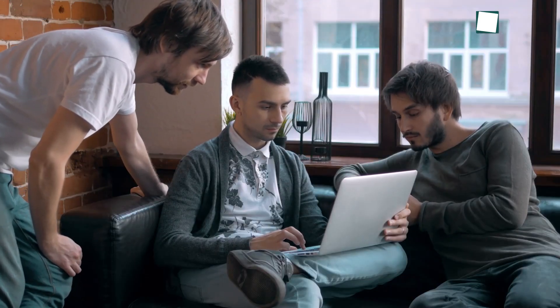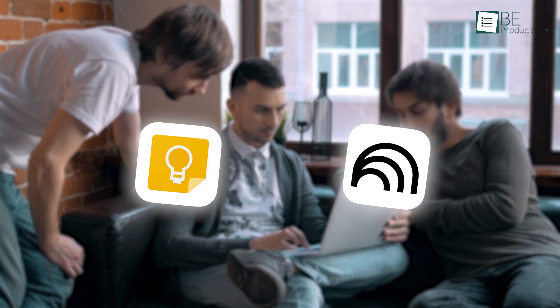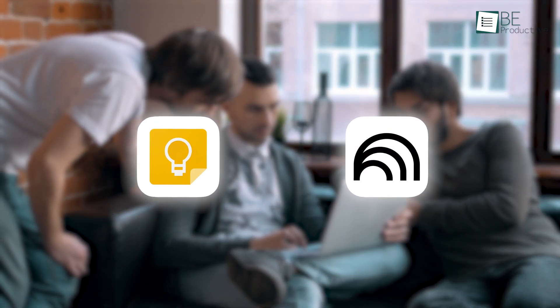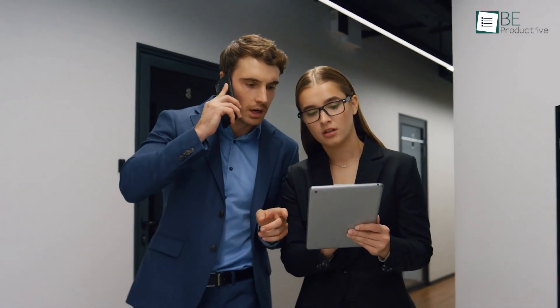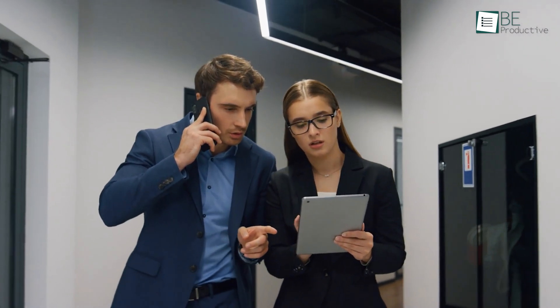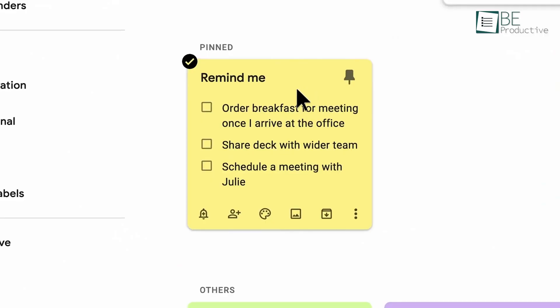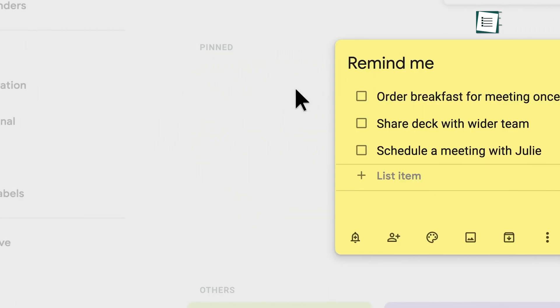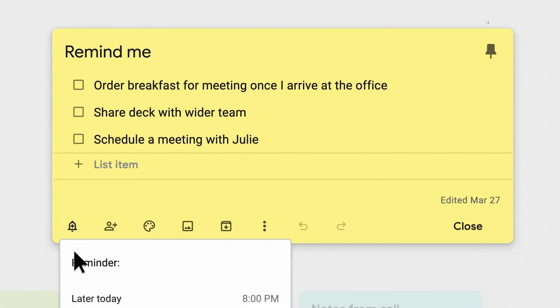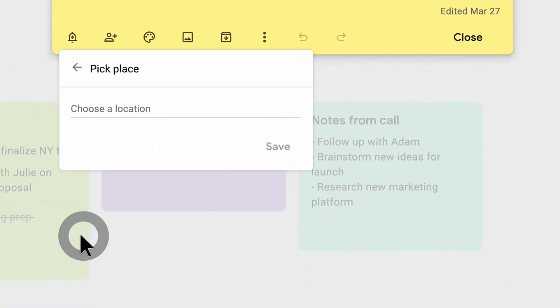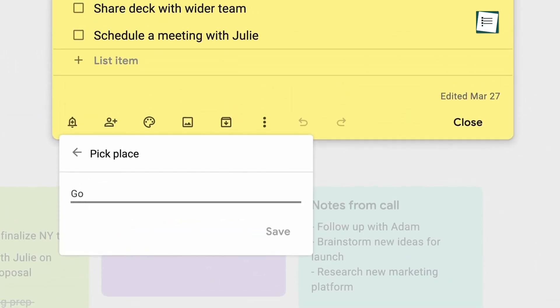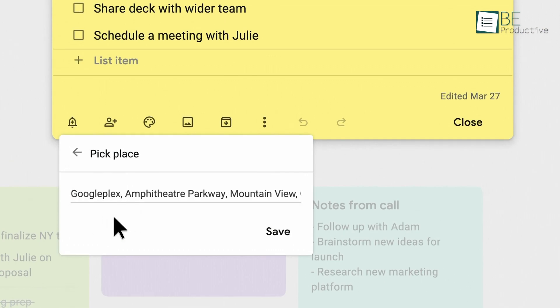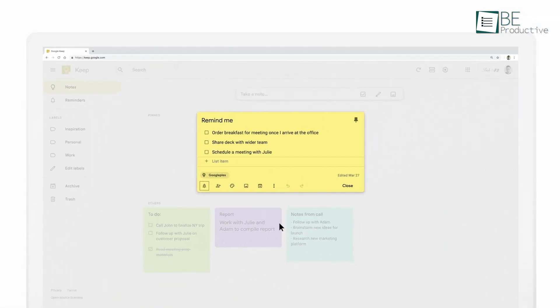Capturing meeting minutes is another scenario where your choice between these two apps can make a significant difference. In the fast-paced environment of business meetings, efficiency and clarity are paramount. Many professionals lean on Google Keep because it is lightweight and allows for the rapid capture of ideas, action items, and decisions as they occur in real-time. Its minimalistic interface ensures that you're not bogged down by too many features when you need to record critical points quickly.